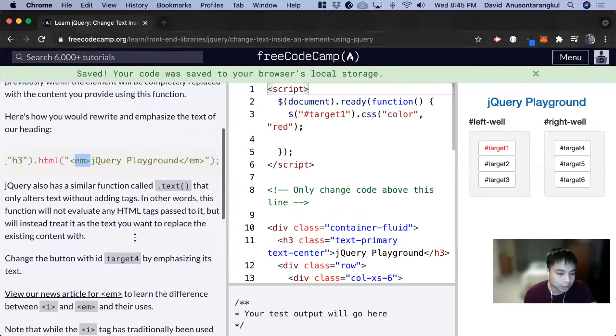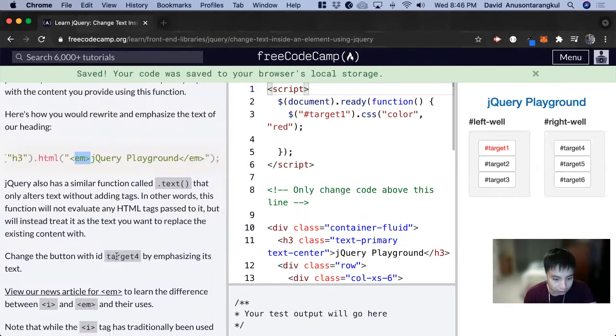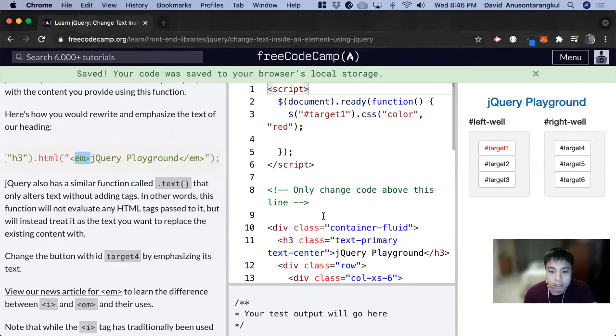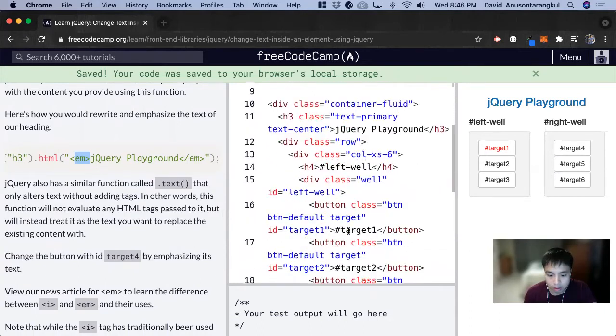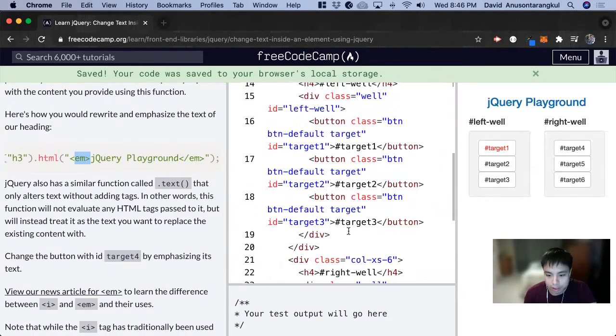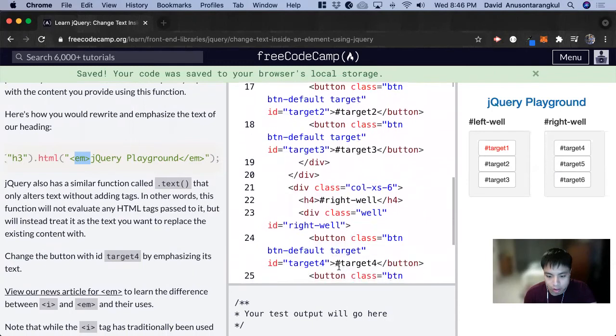So for this exercise it wants us to change the button with id target4 by emphasizing its content. So we're going to look at target4 here and we can see in the HTML they labeled it clearly as target4.